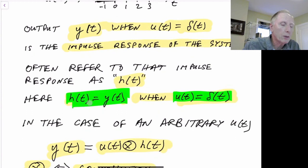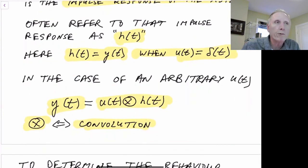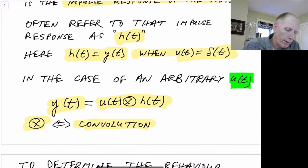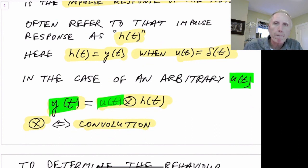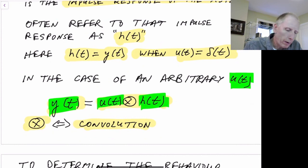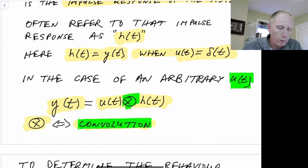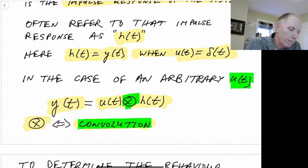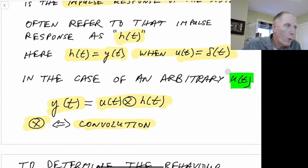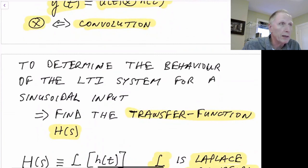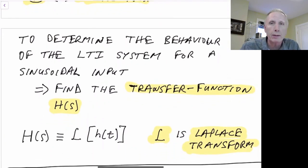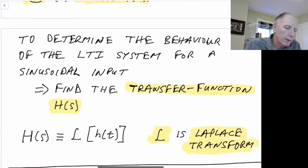Now in the case of an arbitrary u of t — so u of t is not an impulse but an arbitrary function over time — we can find that the output is given by u of t convolved with the impulse response for that system, assuming our system is a linear time-invariant system. This convolution symbol is a cross with a circle in it. We're more interested in frequency response, so rather than doing all our analysis using convolutions, which would be very messy, we'd like to know how our LTI system behaves with sinusoidal inputs.